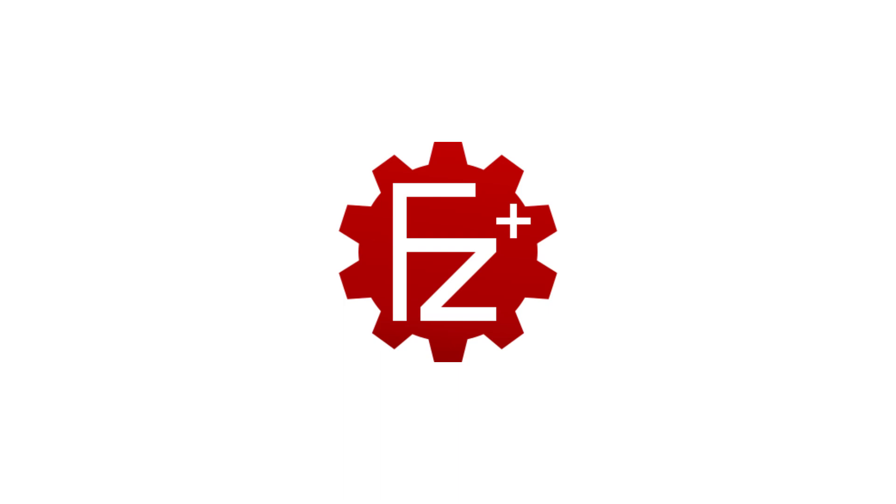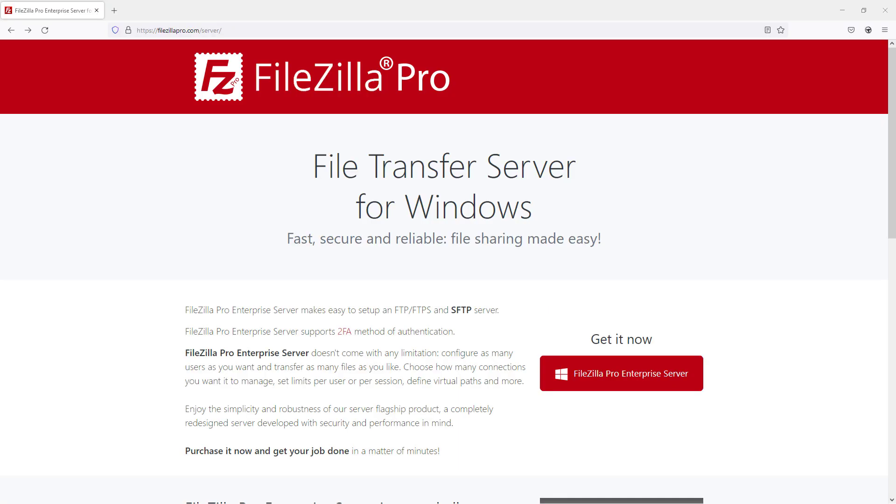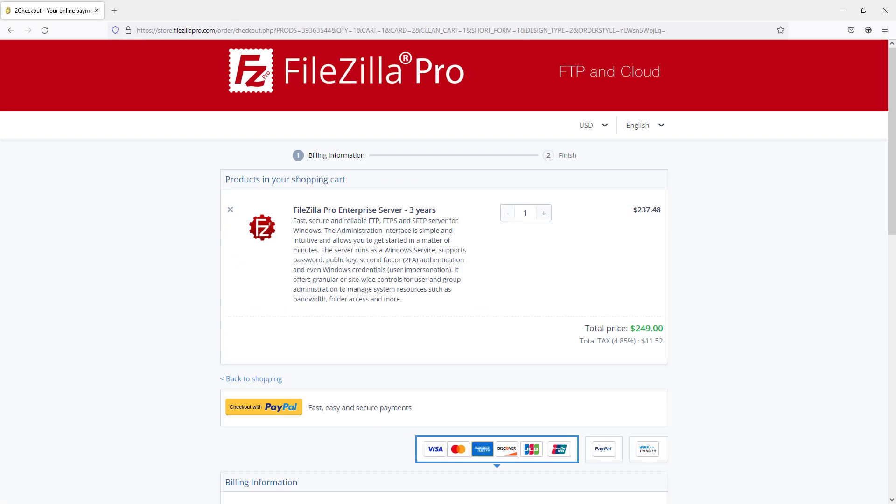In this tutorial, you will learn how to install and configure FileZilla Pro Enterprise Server. Go to the FileZilla Pro site and purchase FileZilla Pro Enterprise Server, then download it.